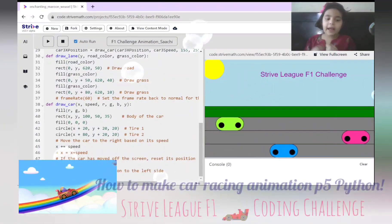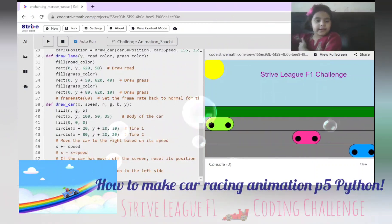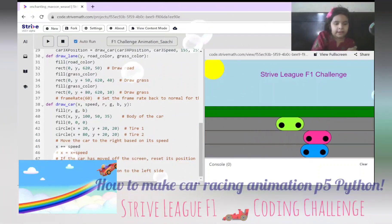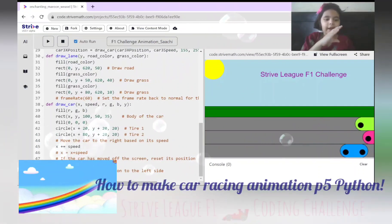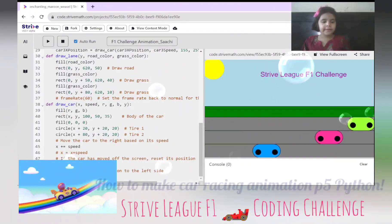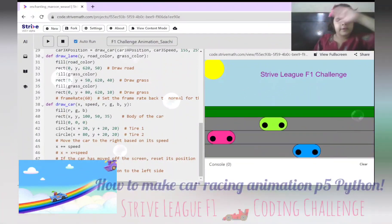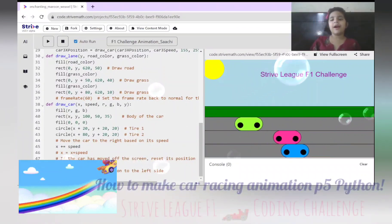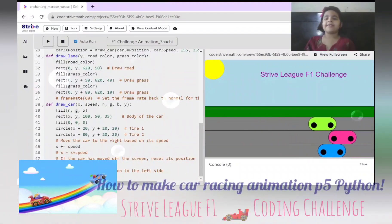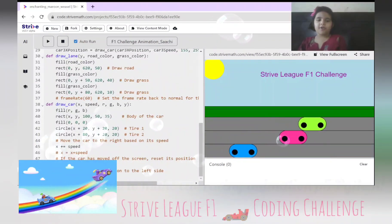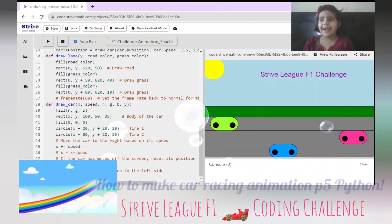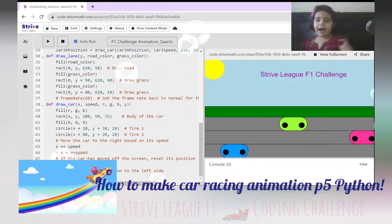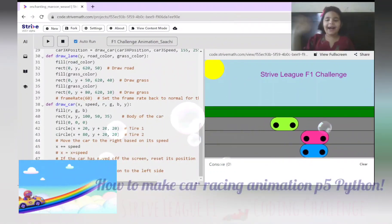If the car has moved off the screen, it will go back to the start. If the X is greater than 600, then it will reset the position and go back. This is all about my SpriteLeak F1 Challenge project. Hope you enjoyed it. I'll be back with more videos. Bye.